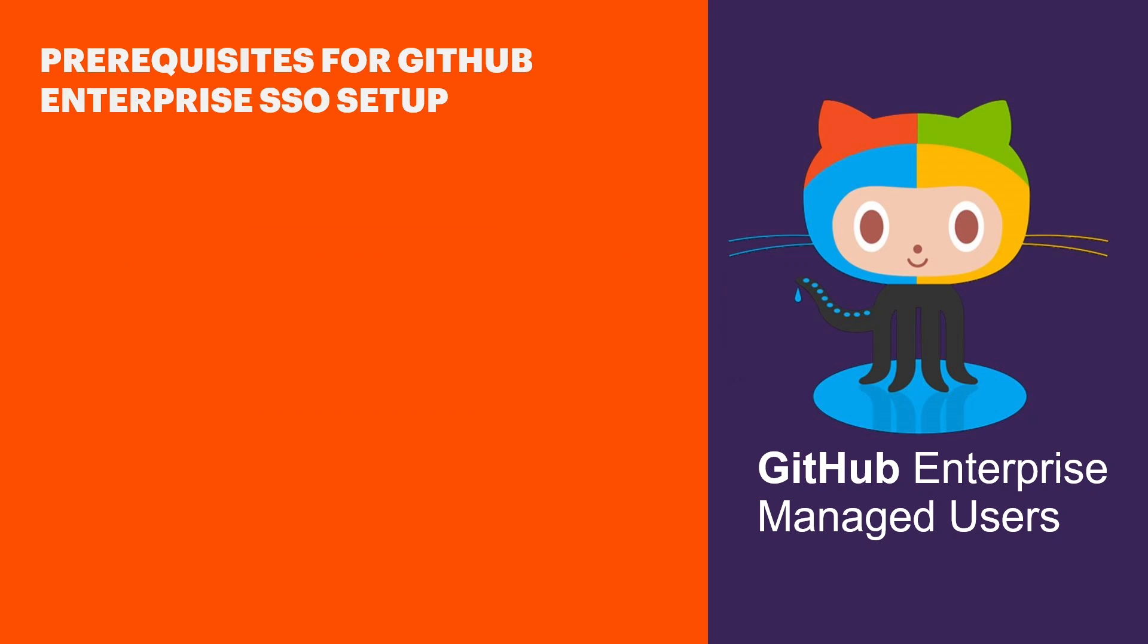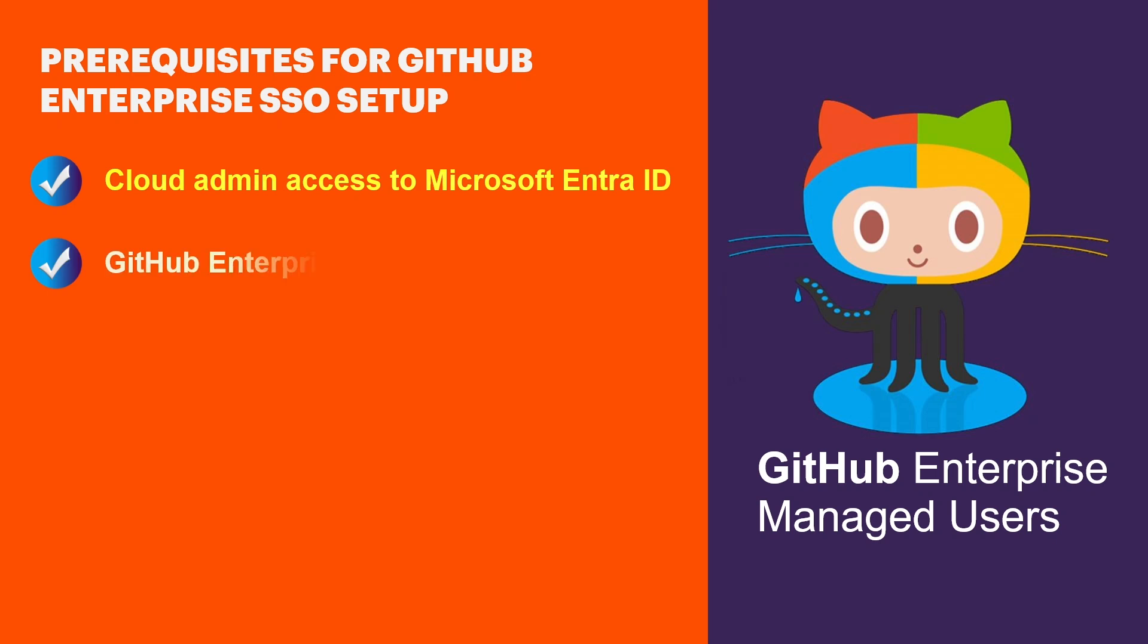Before we begin, ensure you have cloud admin access to Microsoft Entra ID, the GitHub Enterprise setup admin that is shortcode underscore admin username and password.